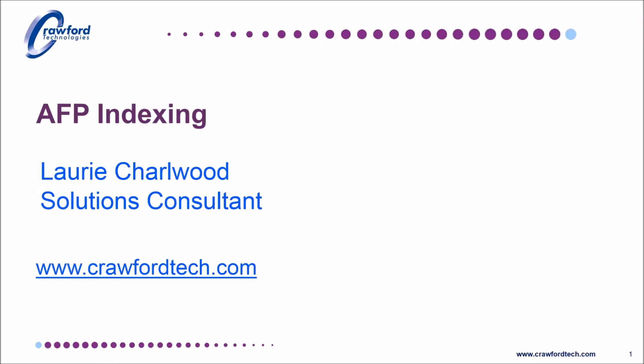Welcome to the fourth in our series of recordings about advanced functional presentation, its history, its structure, and its use. The previous recordings have moved from the history and theory of AFP onto a practical demonstration of how its structure lends itself to an easy transformation to PDF or other outputs.